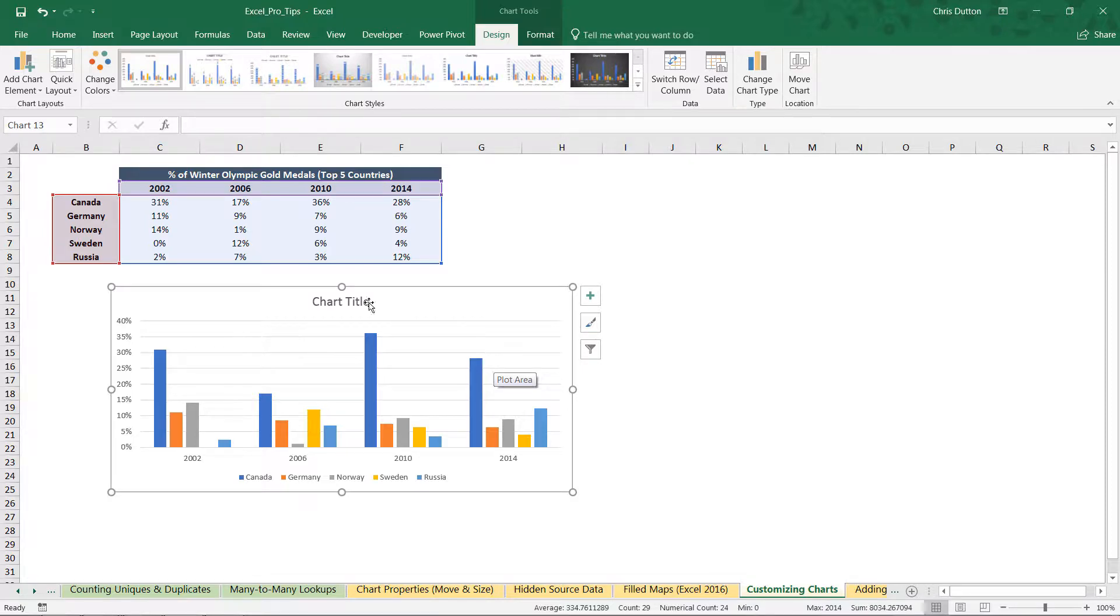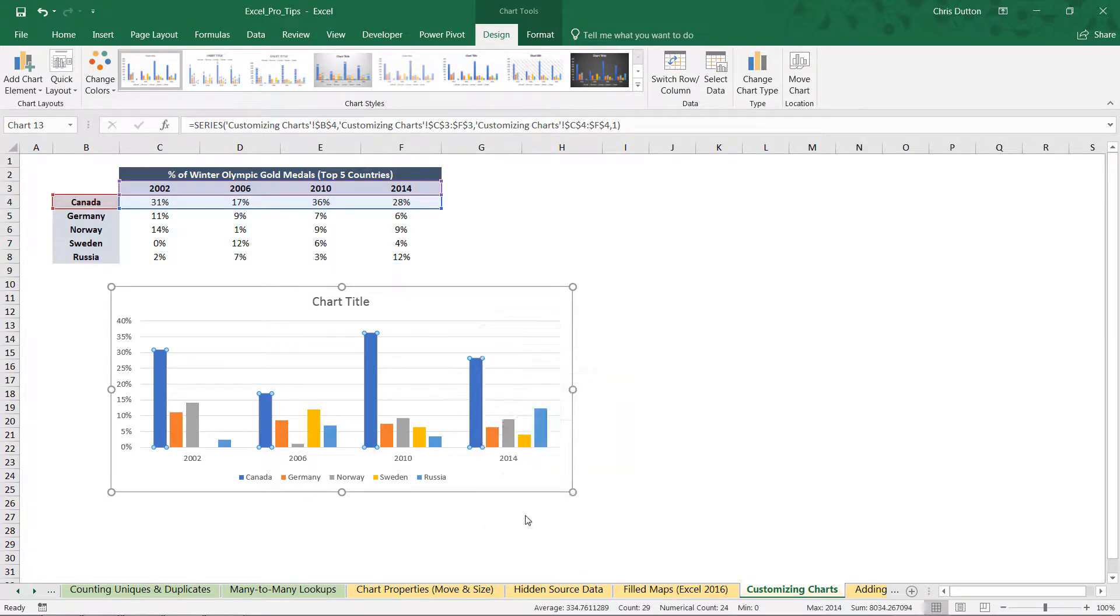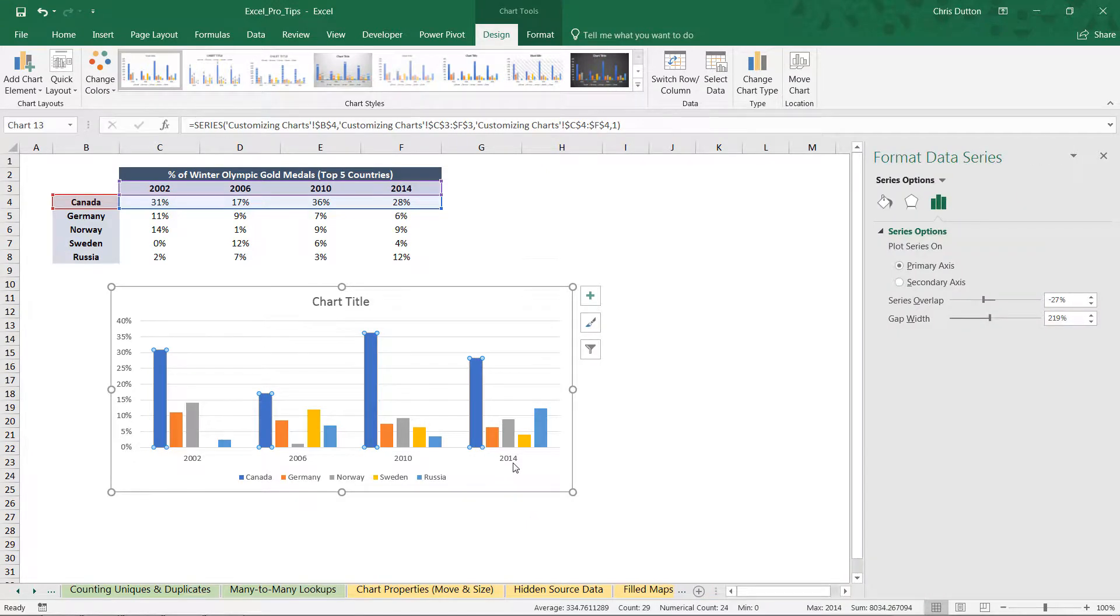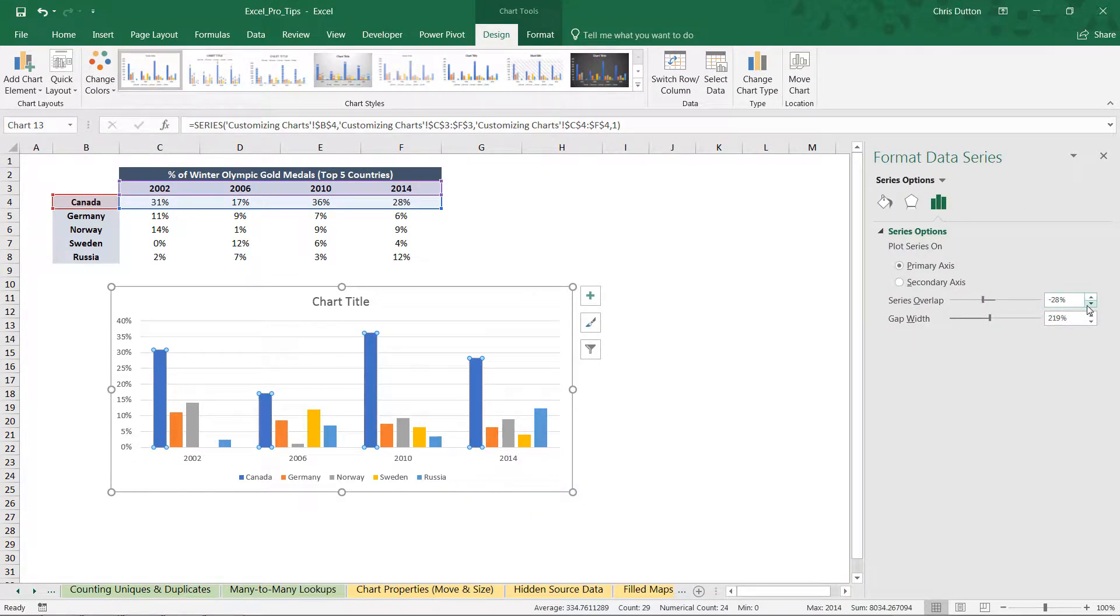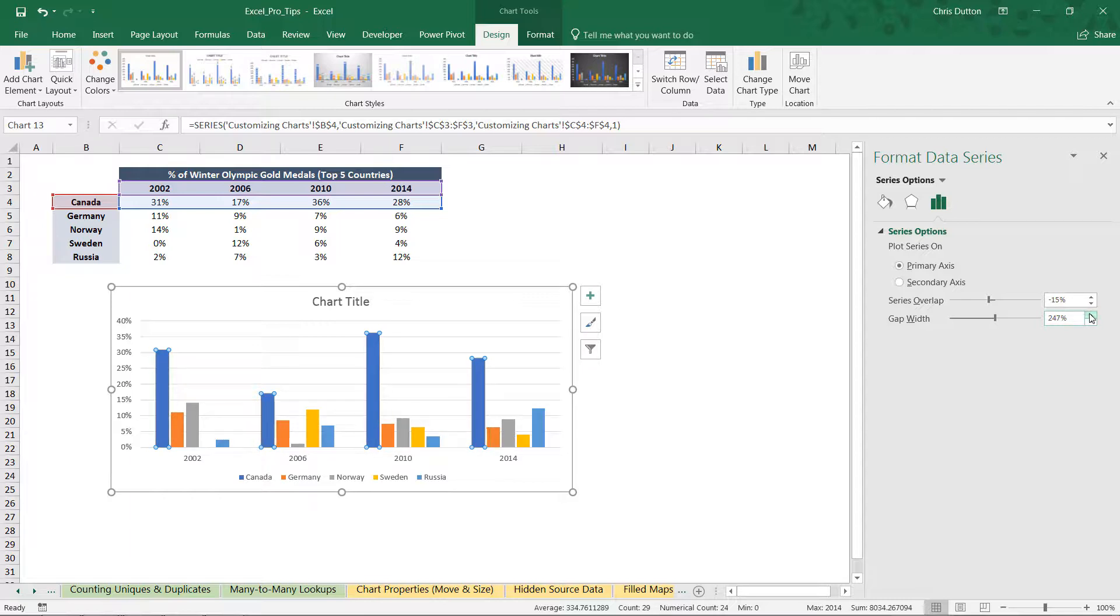So let's go ahead and start customizing some of these options. I'm going to start just by right-clicking one of the data series, formatting that data series. And all I want to do is adjust some of the spacing here. I'm going to kind of tighten up the clusters so that they're a bit closer together. Negative 15 is fine. And then I want to increase the gap width a bit between those clusters just to add a bit more separation between them. 250 looks good.